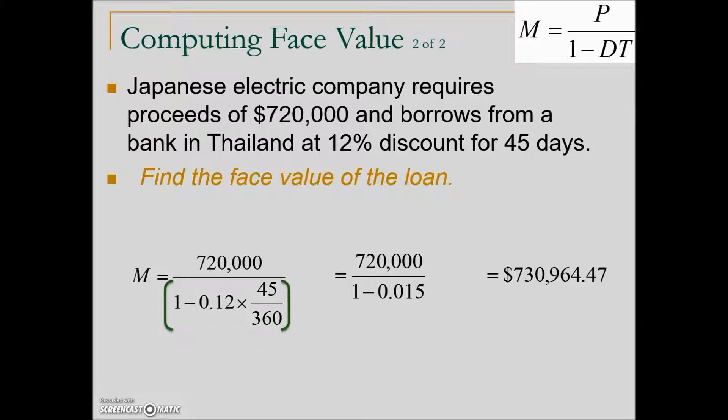Again, in this problem you can put parentheses around the quantity in the denominator to perform this calculation in one step.